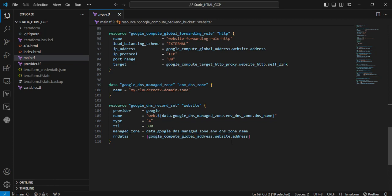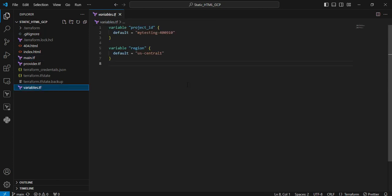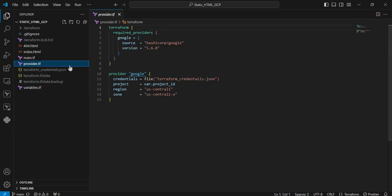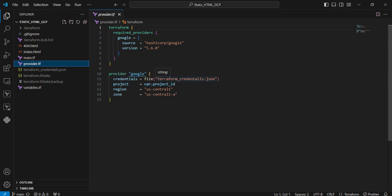Next file is variables. In the variable file, I defined the project ID and regions according to my needs. Next is the provider.tf file. The provider file mainly looks at provider.google. You can see the credentials here. I created the service account manually and provided the necessary permissions to perform these actions. The project, region, and zone are defined according to my demo location.